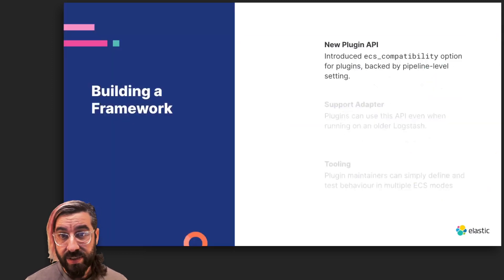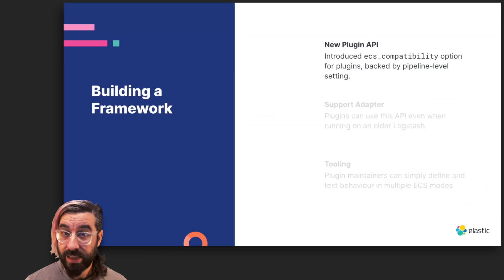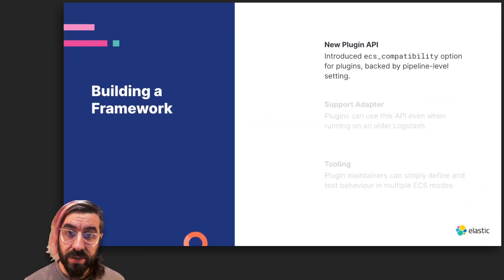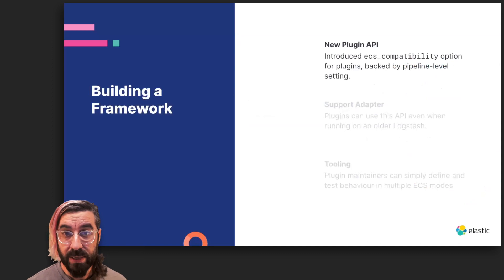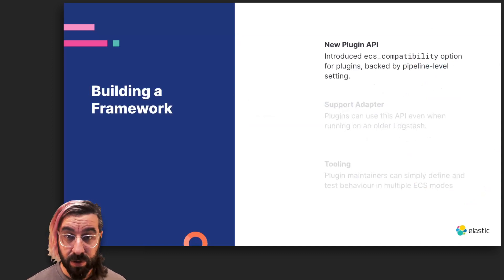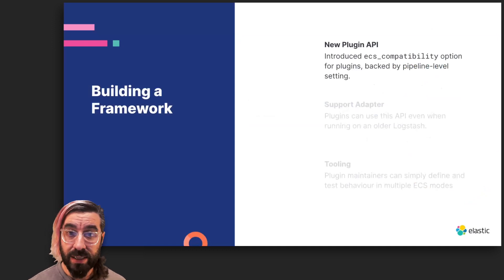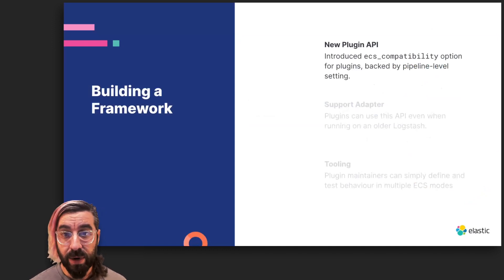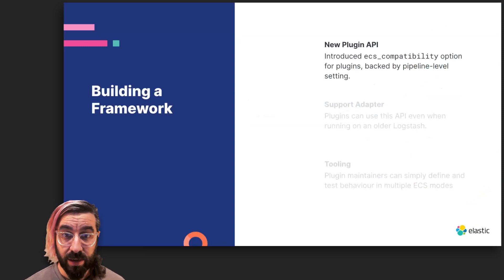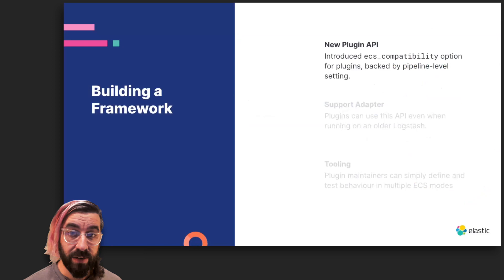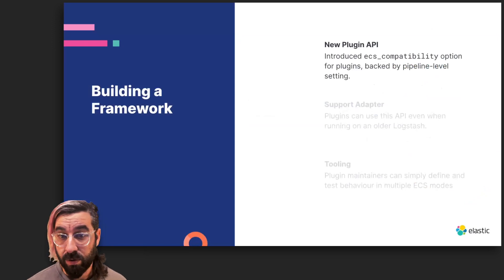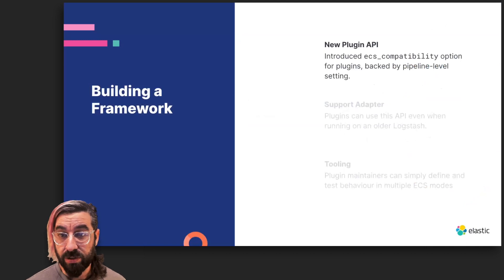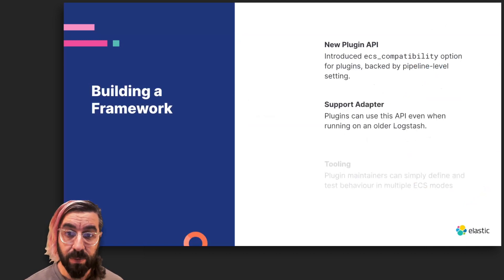In Logstash 7.10, we added an option called ECS compatibility to the plugin API, powered by a new setting, pipeline.ecs_compatibility, that can be specified for an individual pipeline in the pipeline's YAML or globally in Logstash YAML. This API bridges the gap between plugin maintainers and our users who are defining pipelines. Logstash users can use this API to specify in which mode a plugin should be run, for an individual plugin instance, for an entire pipeline, or globally, and plugin maintainers can query this API during plugin initialization to determine the effective mode in which the plugin should be run.